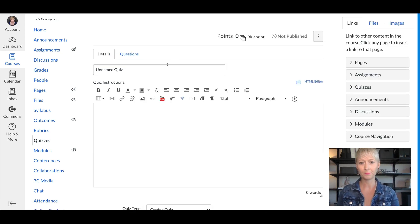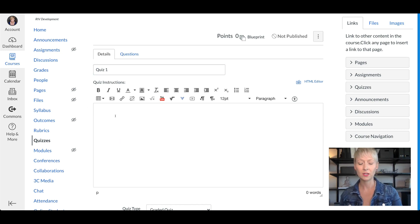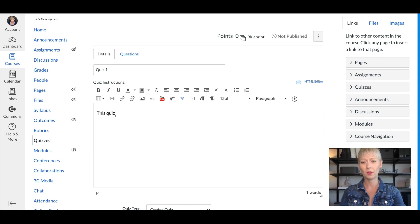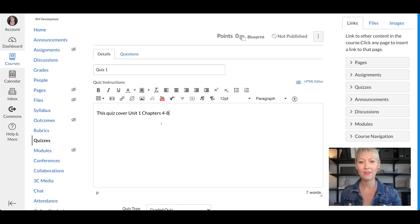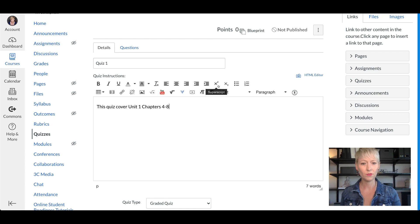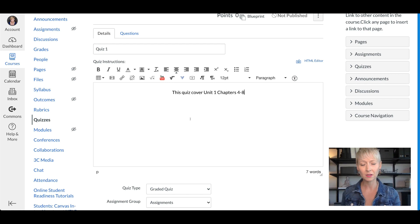Let's say this quiz is going to be Quiz One or Unit One, whatever you'd like to call it. In the quiz instructions box, you want to describe the quiz — maybe it covers Unit One, Chapters 4 through 8, whatever you'd like. Put your description there so students understand what they're about to take. You also have formatting options up here: bullet points, numbers, left justify, center, and you can even put images in.